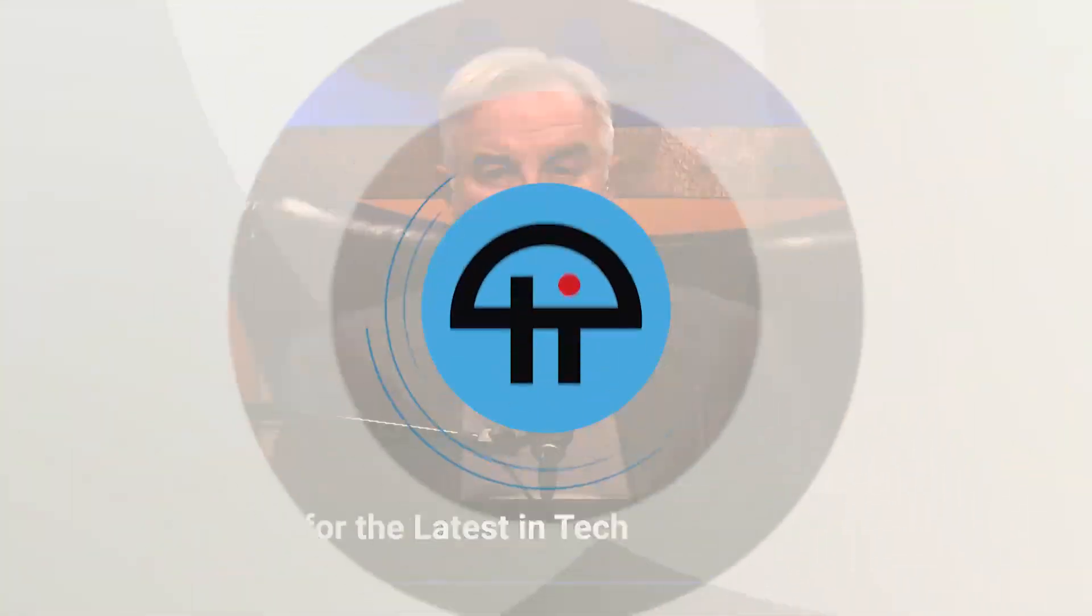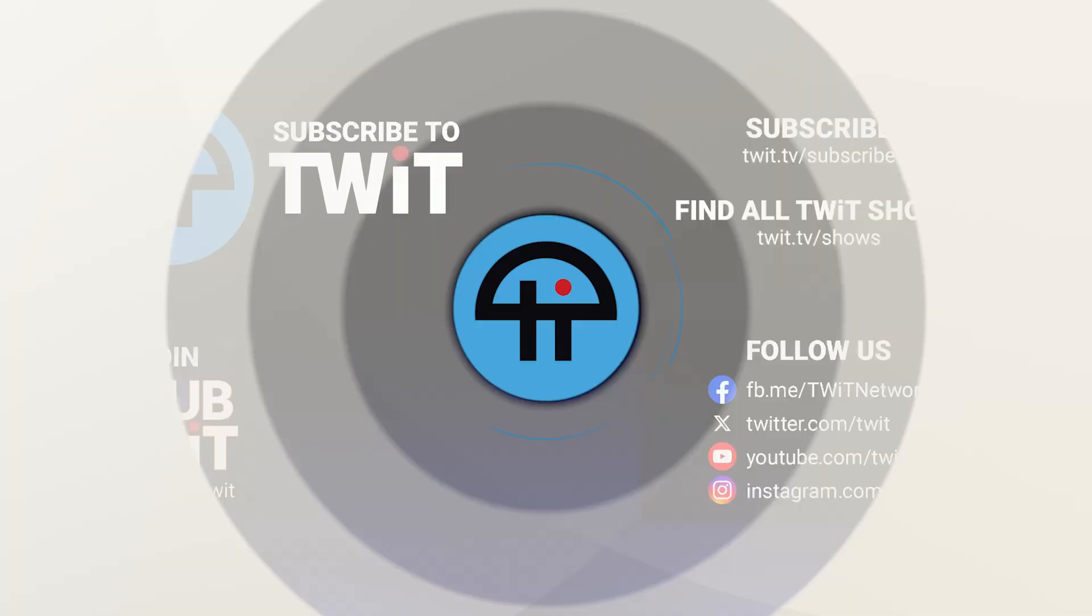Hey, it's Leo Laporte. I hope you've enjoyed this little clip from our programming at twit.tv. For more, visit our website twit.tv or subscribe on your favorite podcast client. There's also a link somewhere down there.